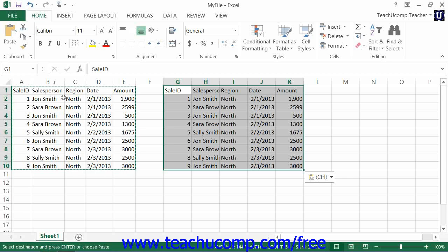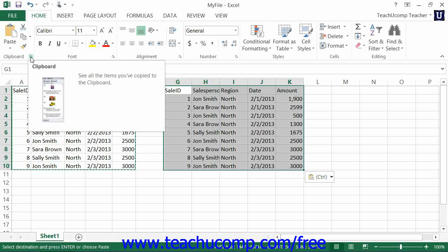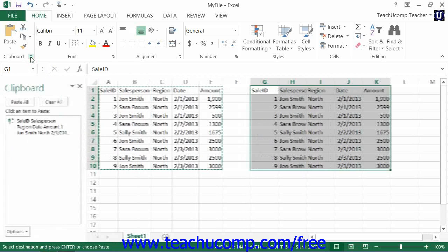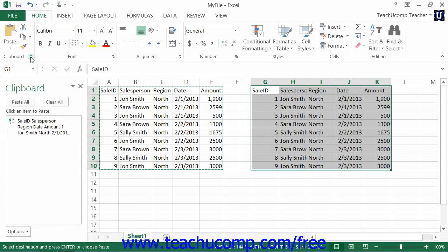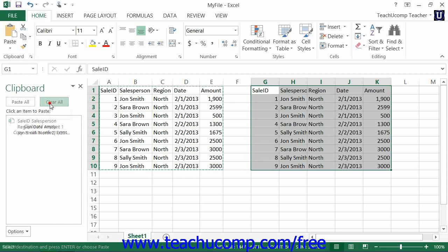You can view the clipboard by clicking the clipboard button in the lower right corner of the clipboard button group on the home tab in the ribbon. This will show the copied items in the clipboard view of the task pane.